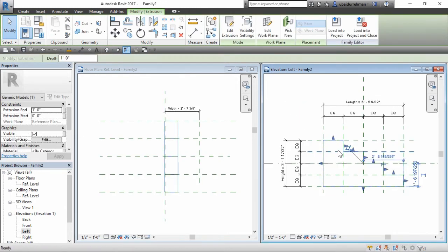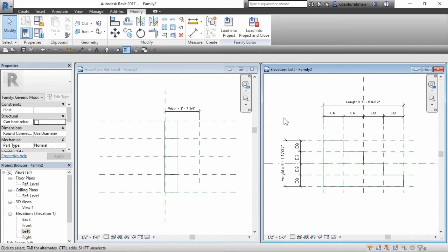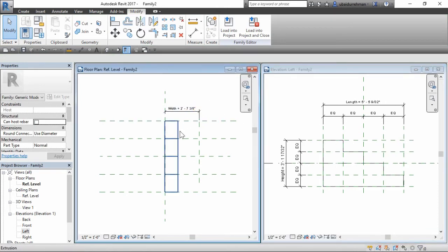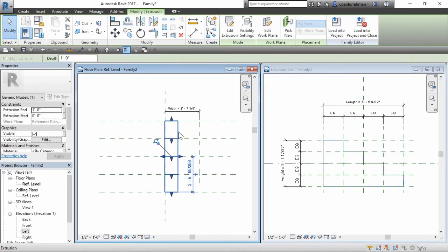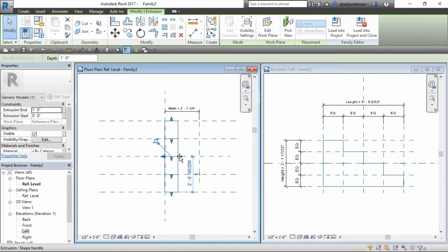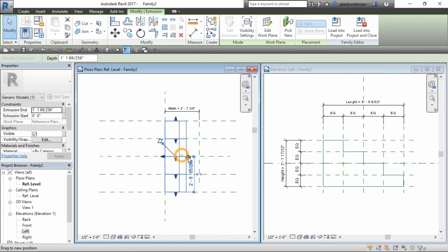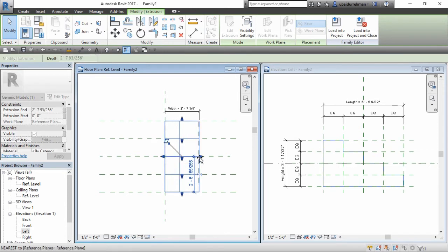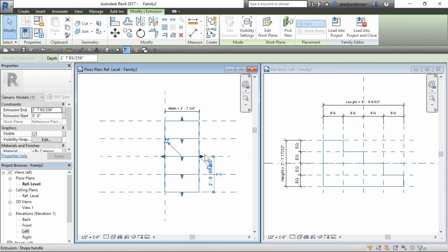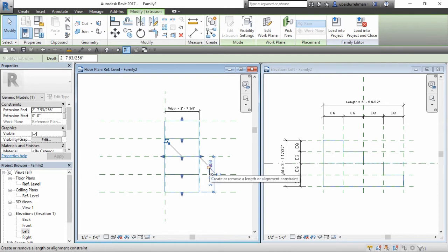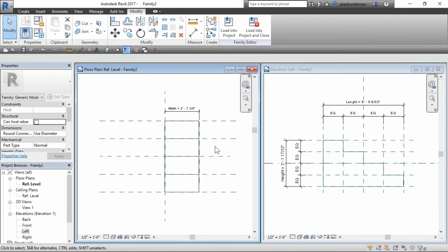As you can see in the reference level window, our width parameter is not aligned with the form. Hover over the shape and drag from the blue arrow and place it on the reference plane and then lock it. This will make it a constraint to the width parameter.